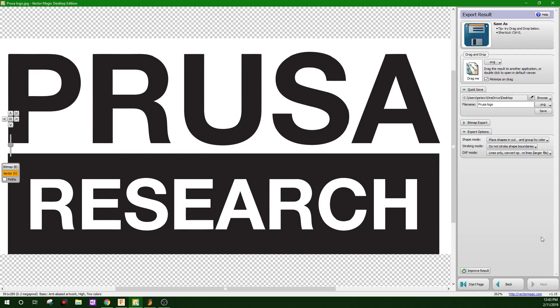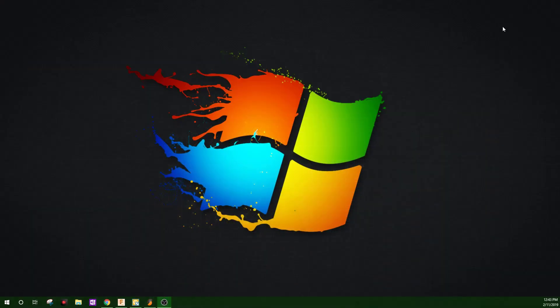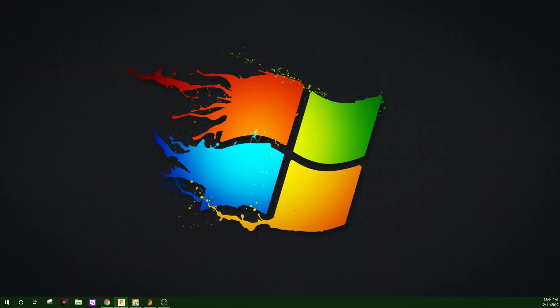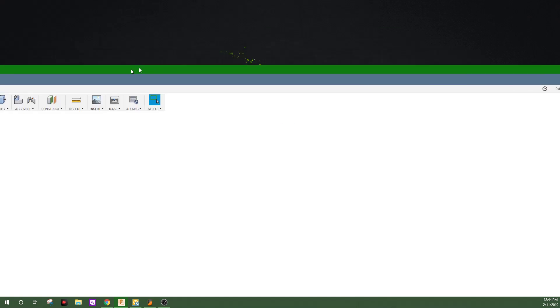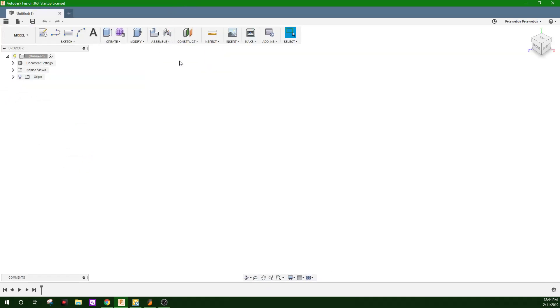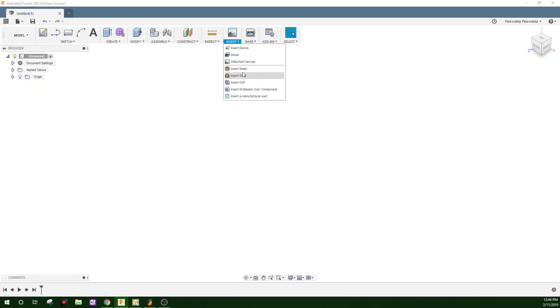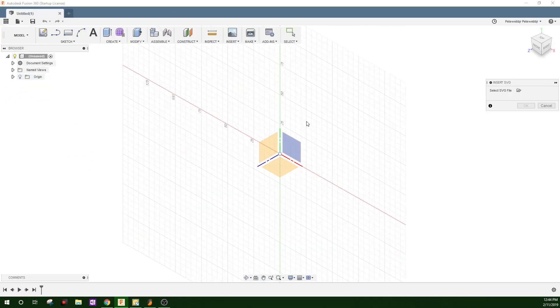Next we'll save the SVG, then we'll open up Fusion 360, and insert the SVG.